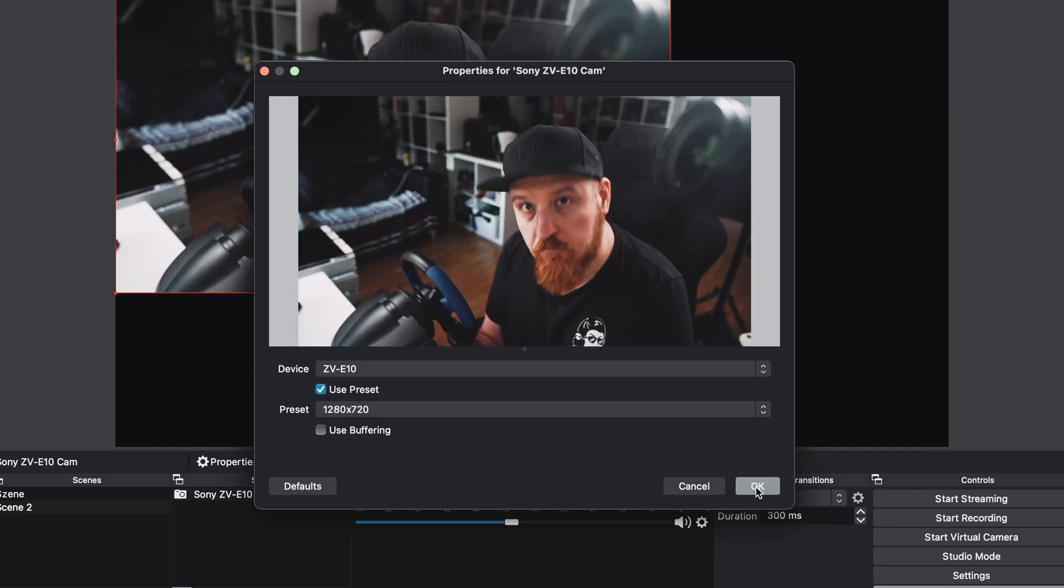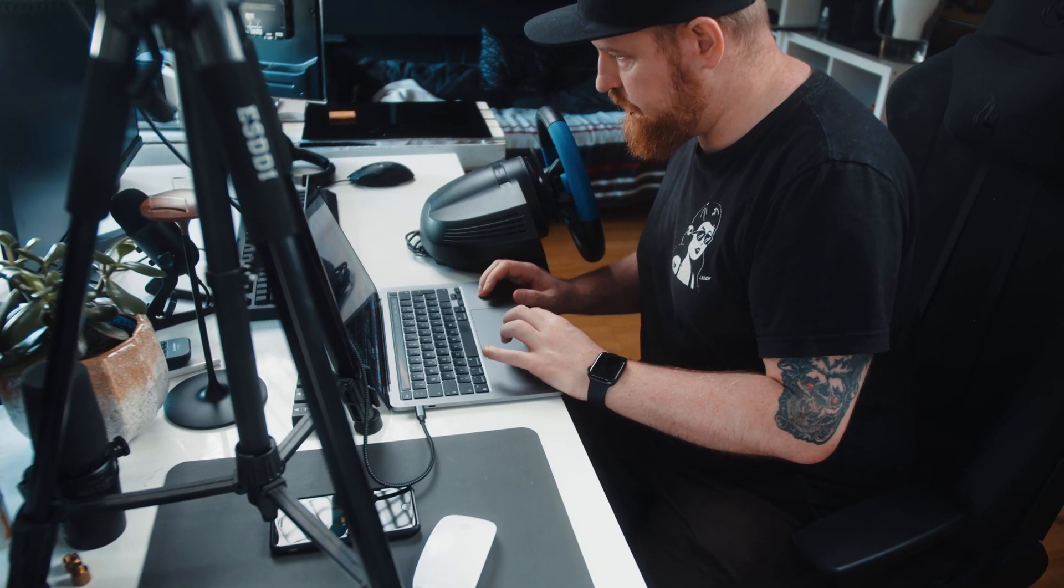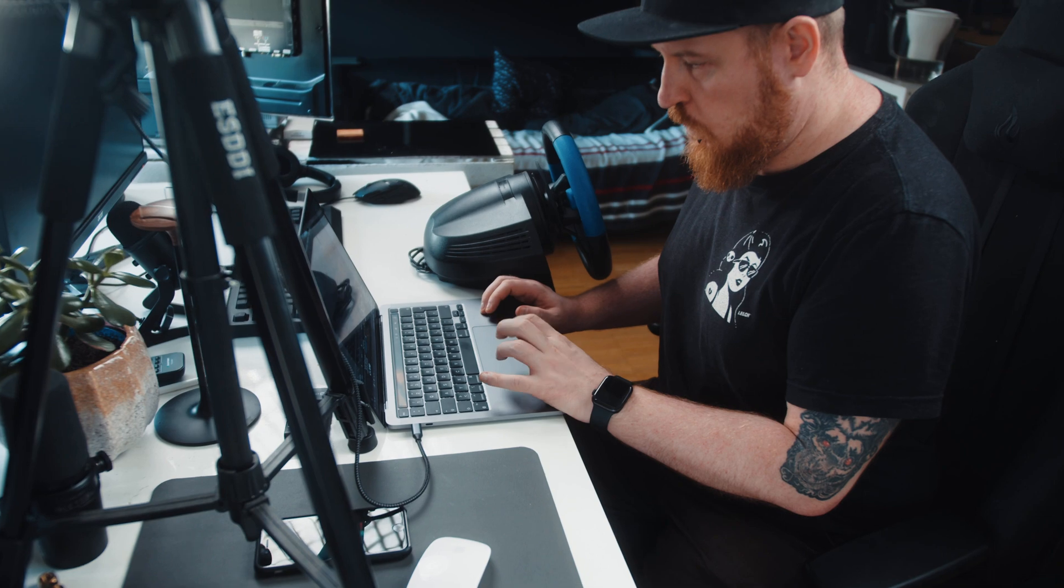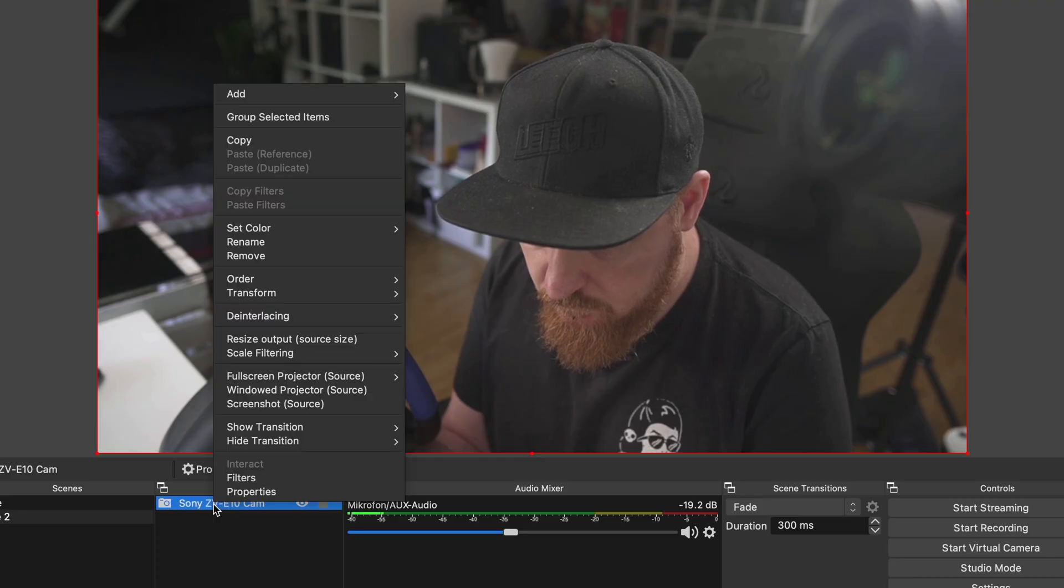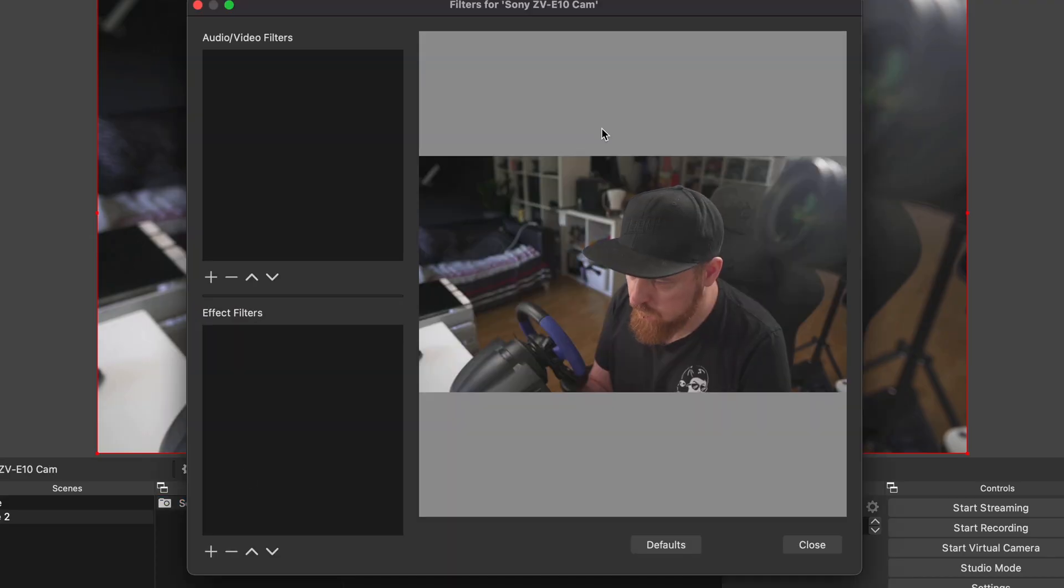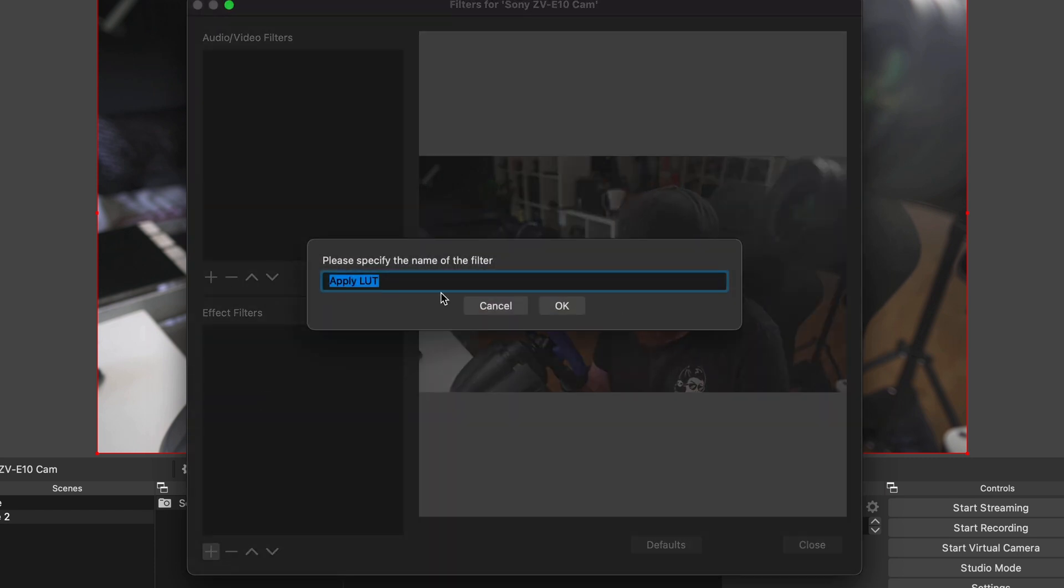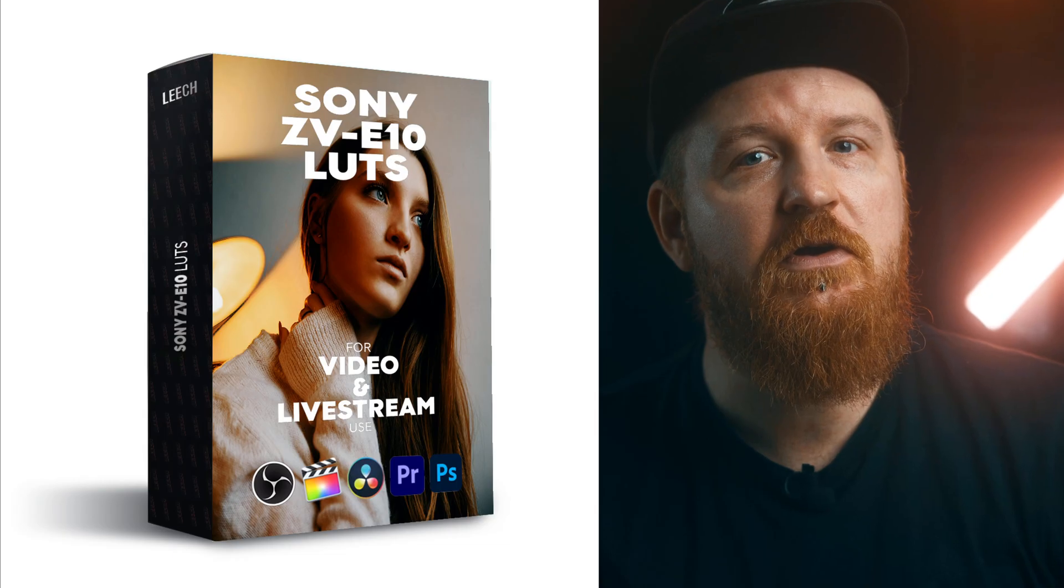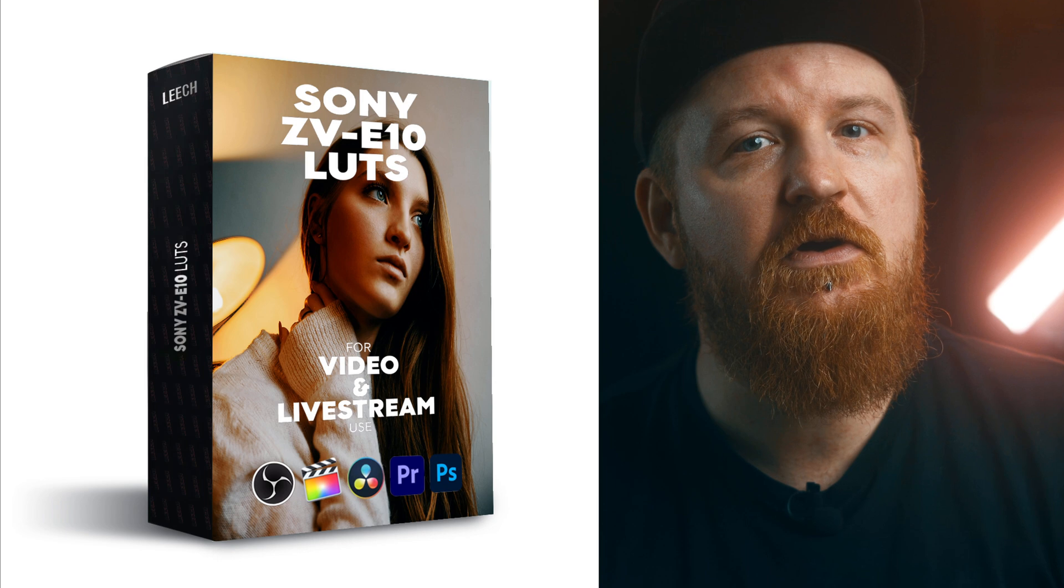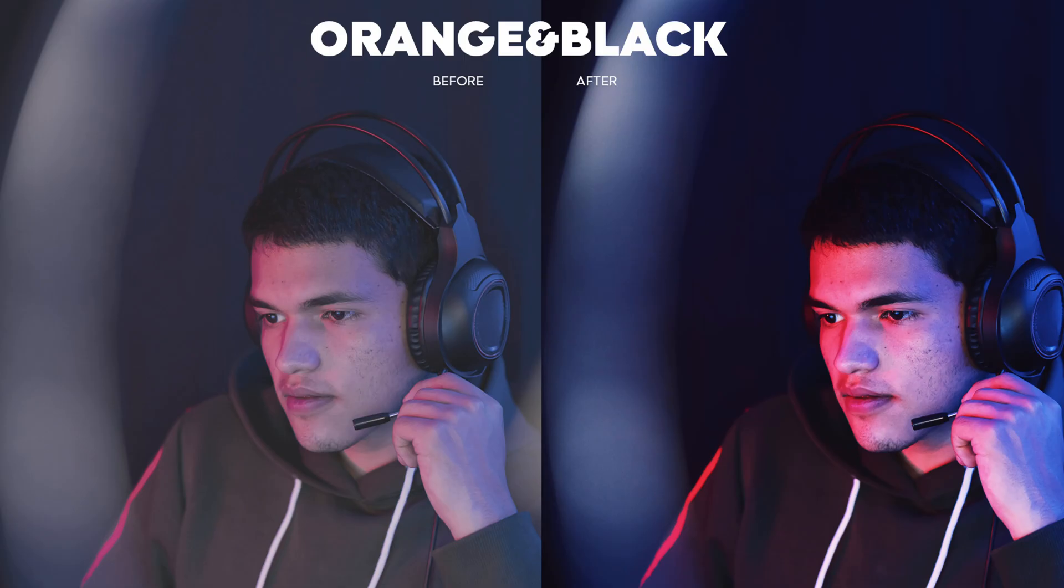Step number seven, if you also want to use some color grading with your footage, you can add a LUT on top of incoming footage. Right click on your camera, choose filters and under effect filters, click on the plus symbol and choose apply LUT. I made a specific Sony ZV-E10 LUT that brings out the highlights as well as ups the contrast a bit. It also gives a nice finish to it. If you are interested, I'll link this in the description below.